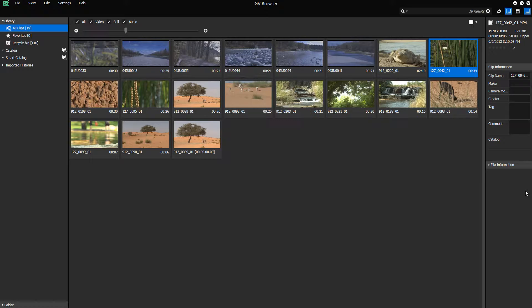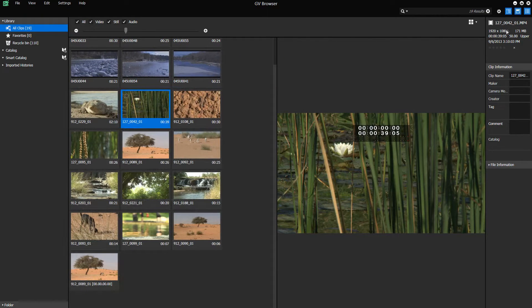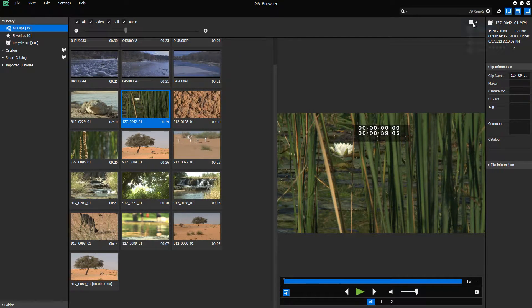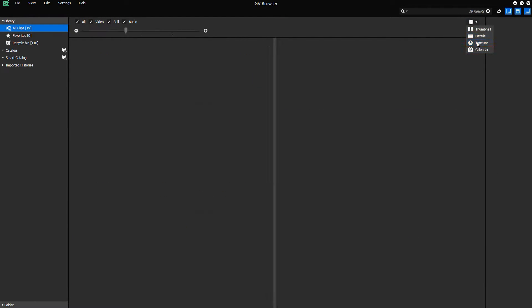With the GV Browser, you can manage and sort your video, image and audio material and prepare it for editing in EDIUS 8 in an optimal manner. To help display your material, you can define the window layout of the browser and change the view and the display size of the clips.